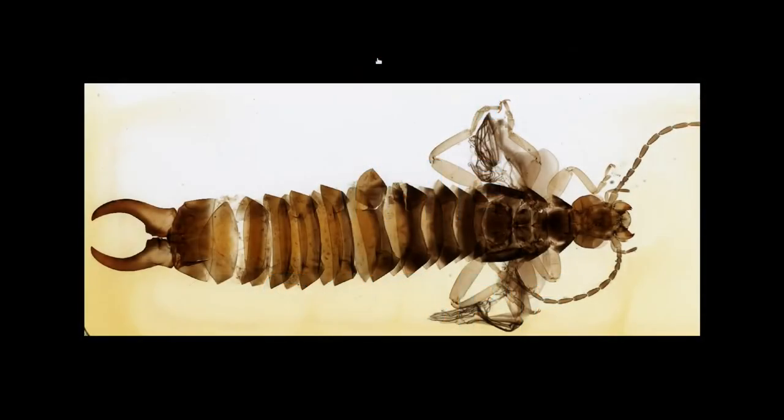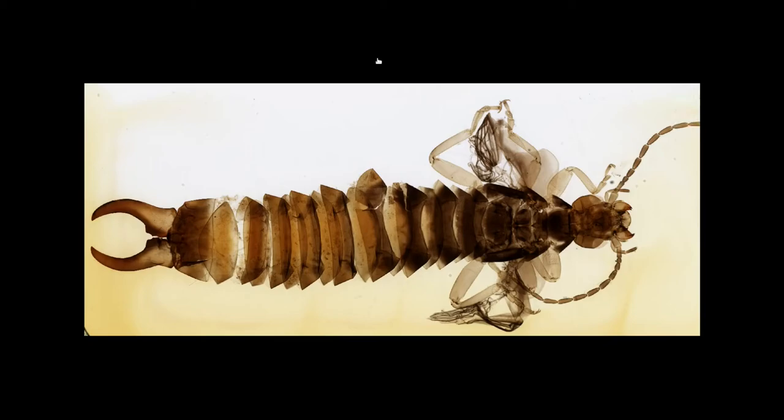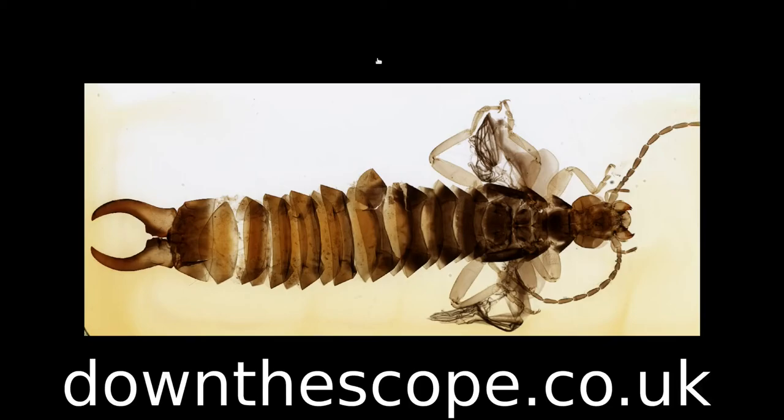Hello and welcome to Down the Scope. Today we're moving away from histology and back to do a bit of entomology, looking at a whole mount slide of an earwig. As usual you can access fully zoomable digital versions of all the slides via the website at downthescope.co.uk. Links to the slide are in the video description.